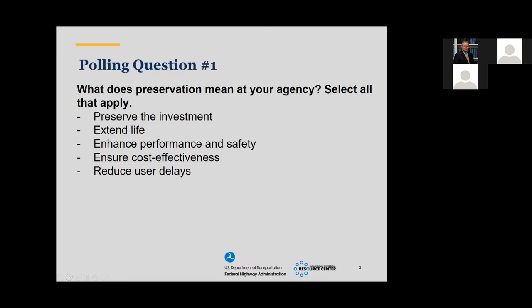We're getting some responses coming in. It's nice to see extending life, because that's the key, as well as enhance performance and safety, ensure cost effectiveness, reduce user delays, and preserve an investment. They all apply. I appreciate everybody participating in this poll.